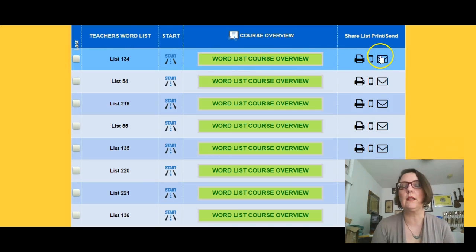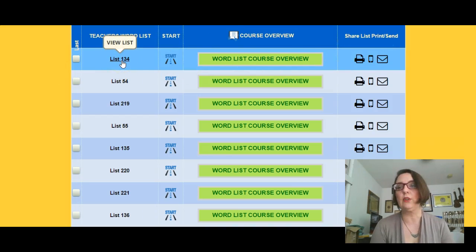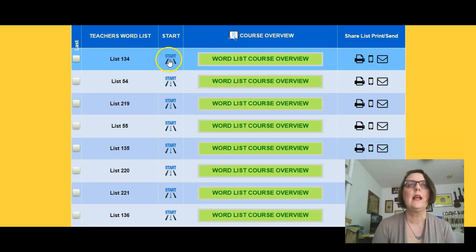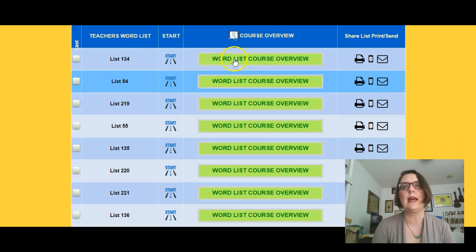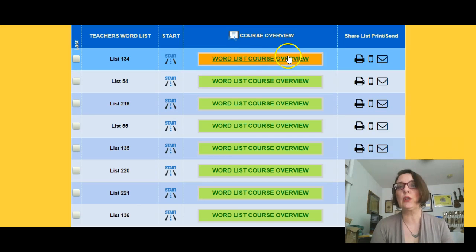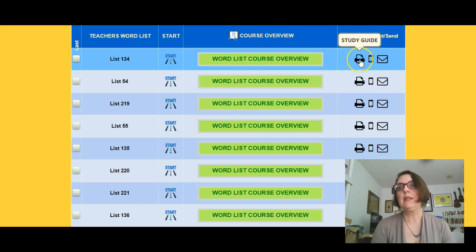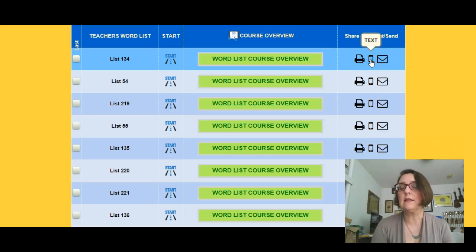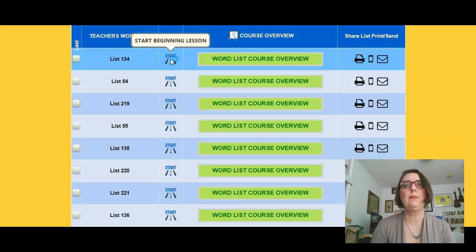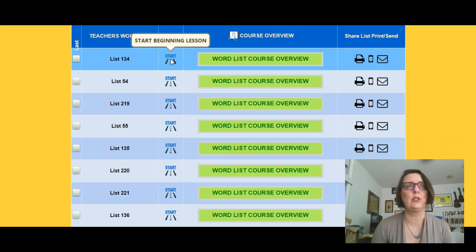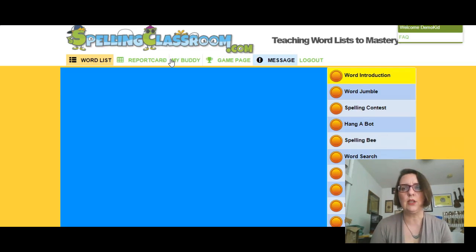When your student logs in, they see the list name, whatever you choose to name the list. There's a start — we'll come back to that — a word list course overview. They could print a study guide, text the list to themselves, or email the list. Let's go ahead and jump in where it says start beginning lesson, because here's what I want to show you, which has been so impressive to me as a parent and as an educator.